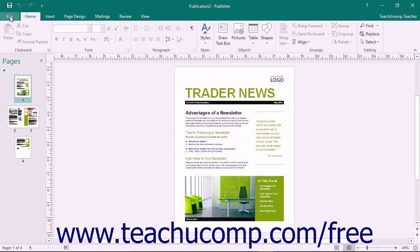The File tab within the ribbon is your access to the Backstage view. In the Backstage view, you can perform all of your file management functions.